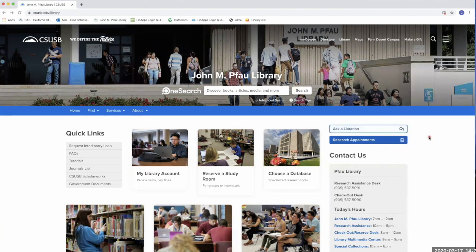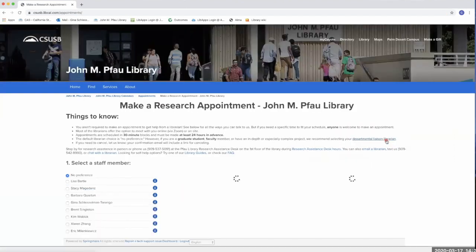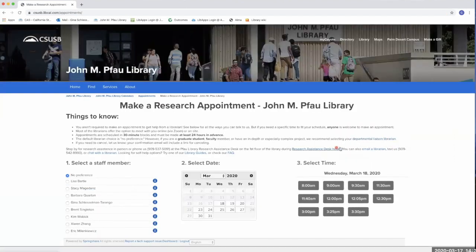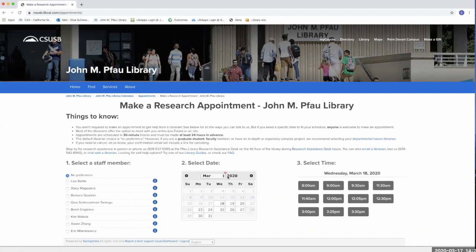You can also click on the blue Research Appointments bar directly below on the right side of the home page. Here you can set up a virtual appointment with a librarian using Zoom. Simply select a staff member, date, and time that works for you.